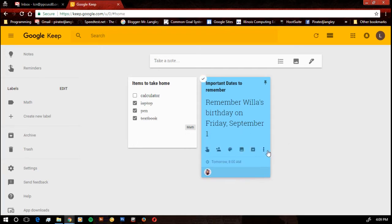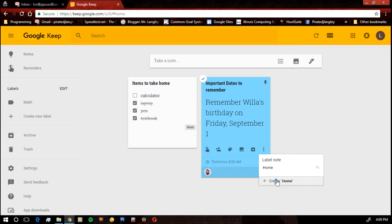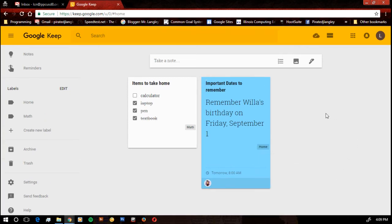If this one is going to be home, put some home notes on there. Just create home. It's already there.